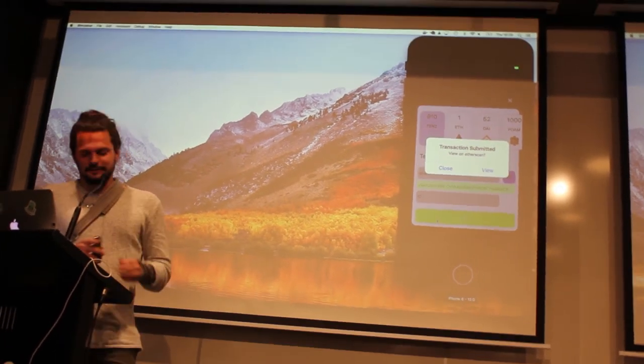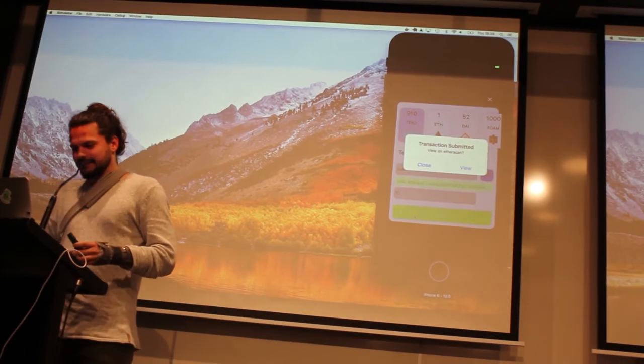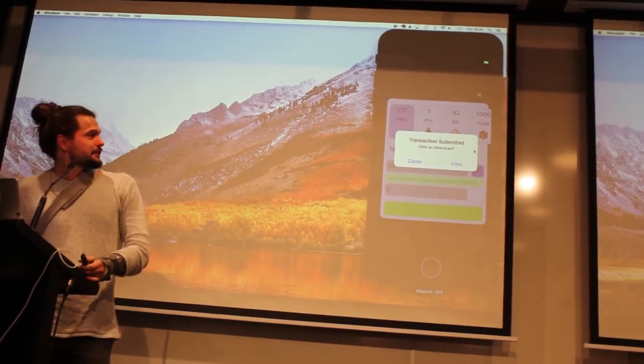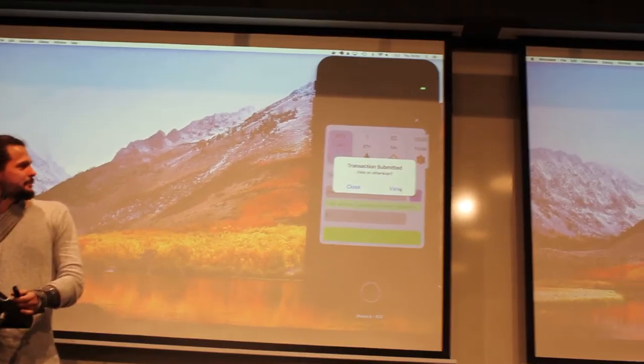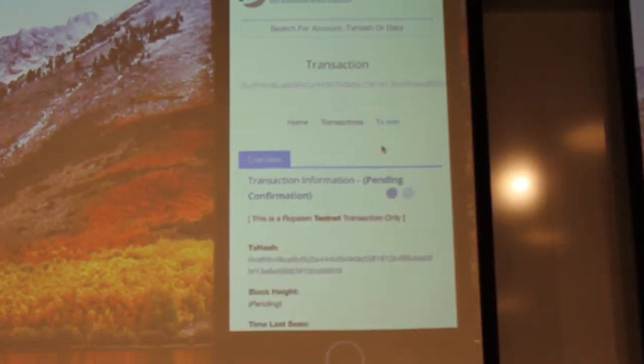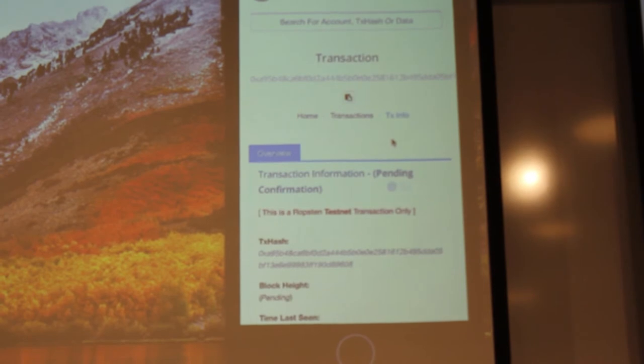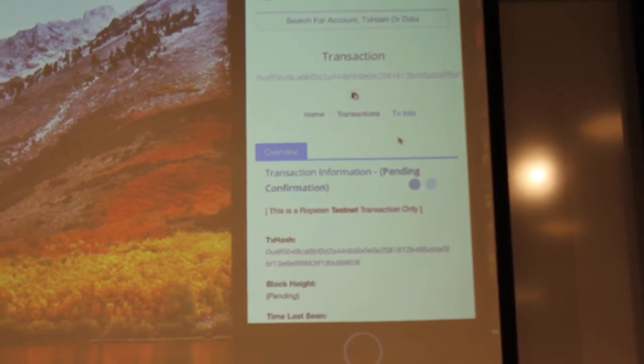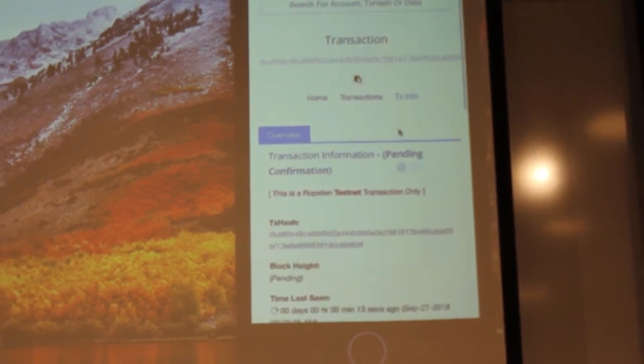There we go! The transaction has been submitted. And just for viewing sakes, we go onto Ropsten Etherscan to see that this transaction is actually being submitted and it's pending. Thanks for taking your time out tonight and watching our demo, guys. I really appreciate it.